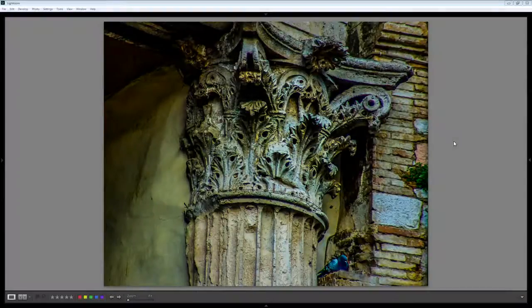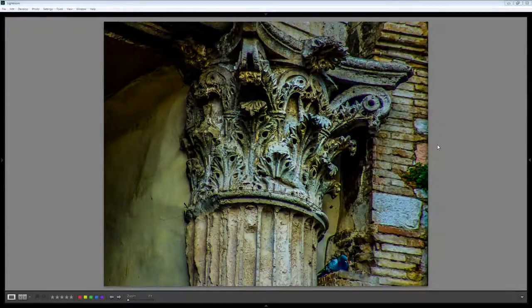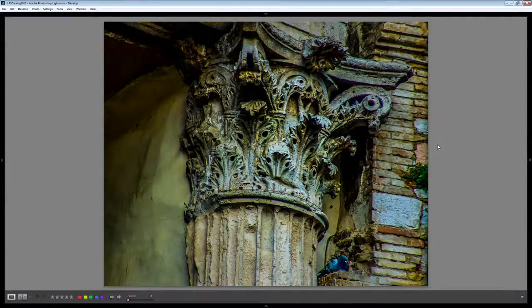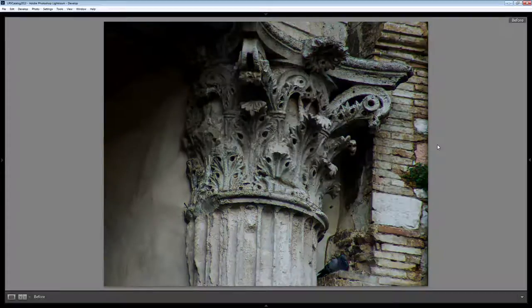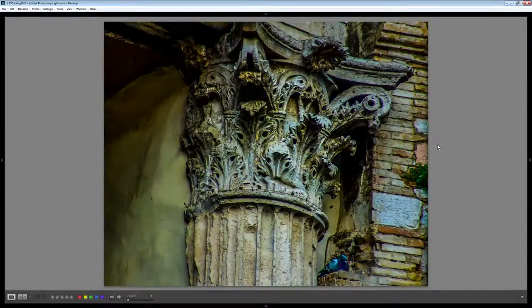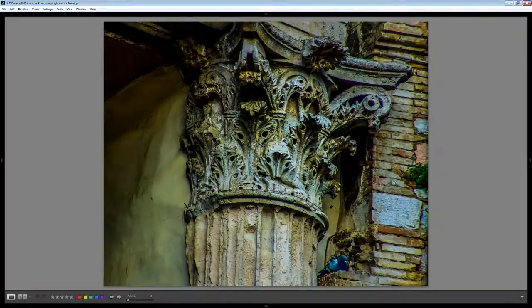Before we get started on this tutorial, let's have a look and see what we are aiming for. This is the original of this image here. This is straight out of the camera and this is what we're going to achieve in our fixes.